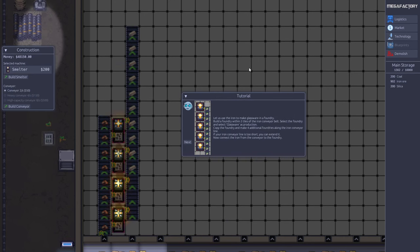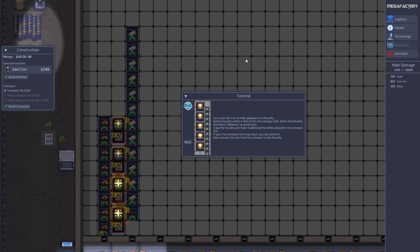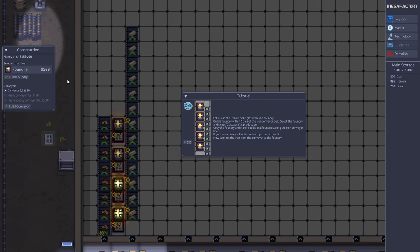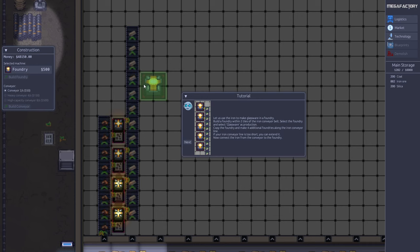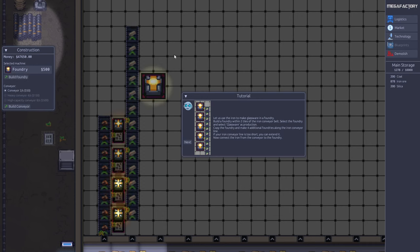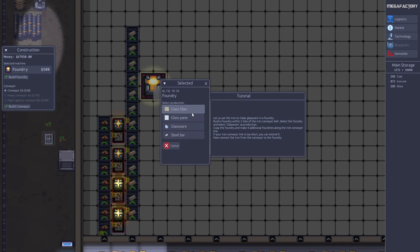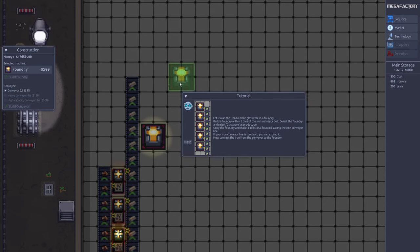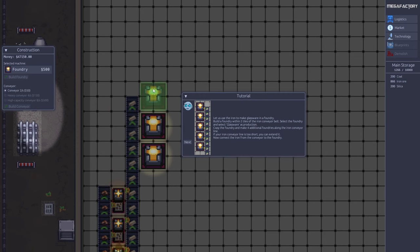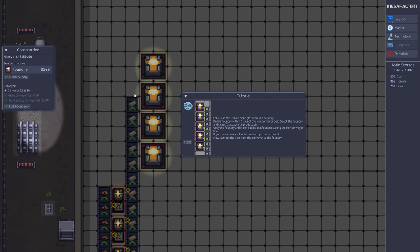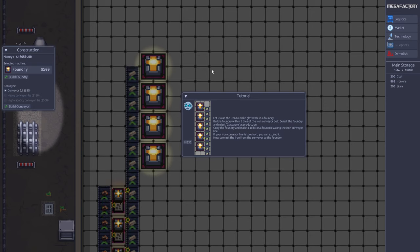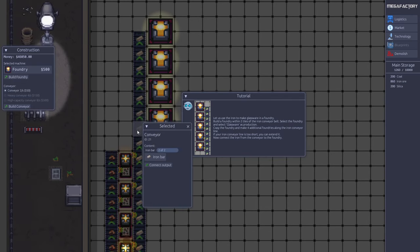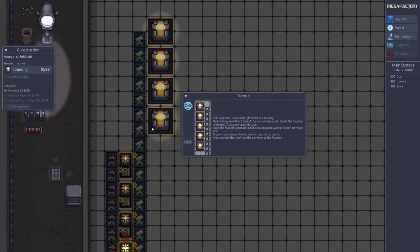Now we want to make an actual product we can sell on the market. The easiest product to produce is glassware. For that we need some foundries. We select a foundry here and we can build one. Let's build it here. Again we select the glassware, then we can copy the foundry.